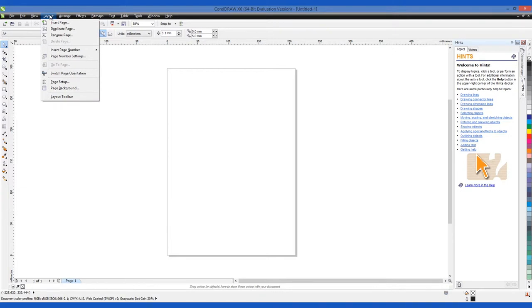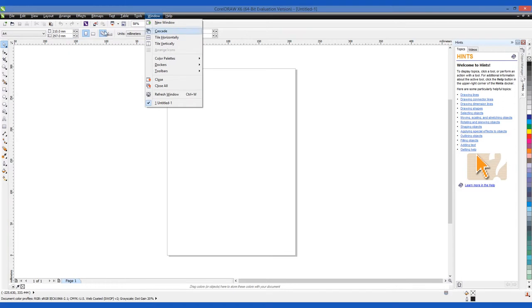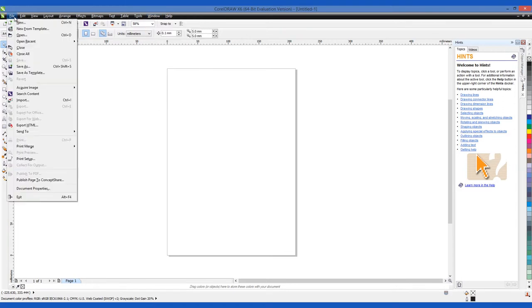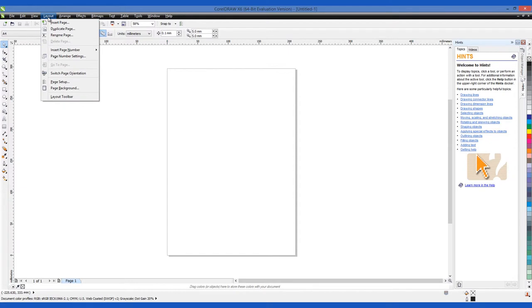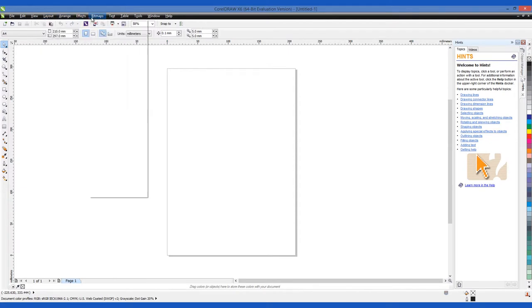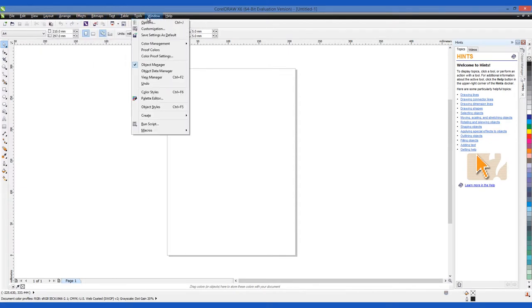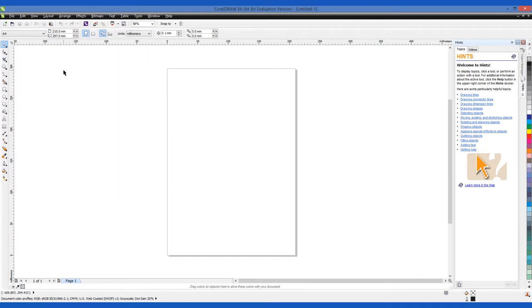The program has a very rich interface that is full of toolbars and different tools. Atop the screen you'll see tabs for such things as file, edit, view, layout, arrange, effects, text, tables, help and such.